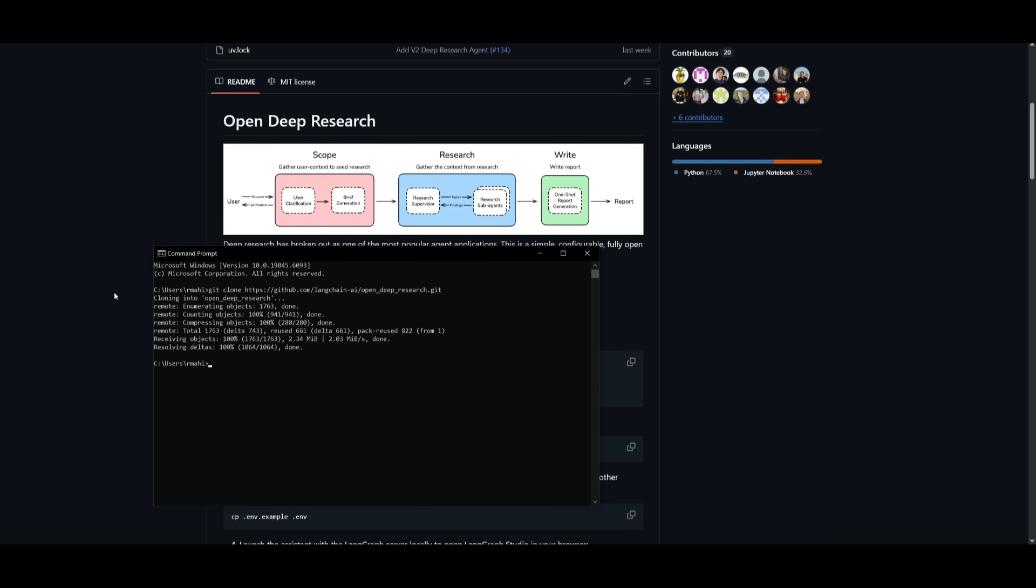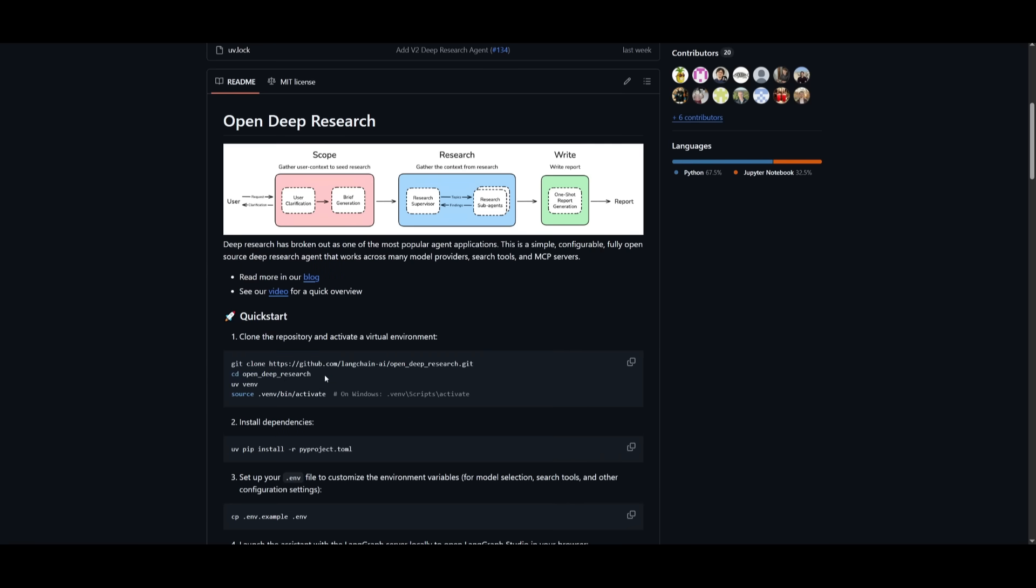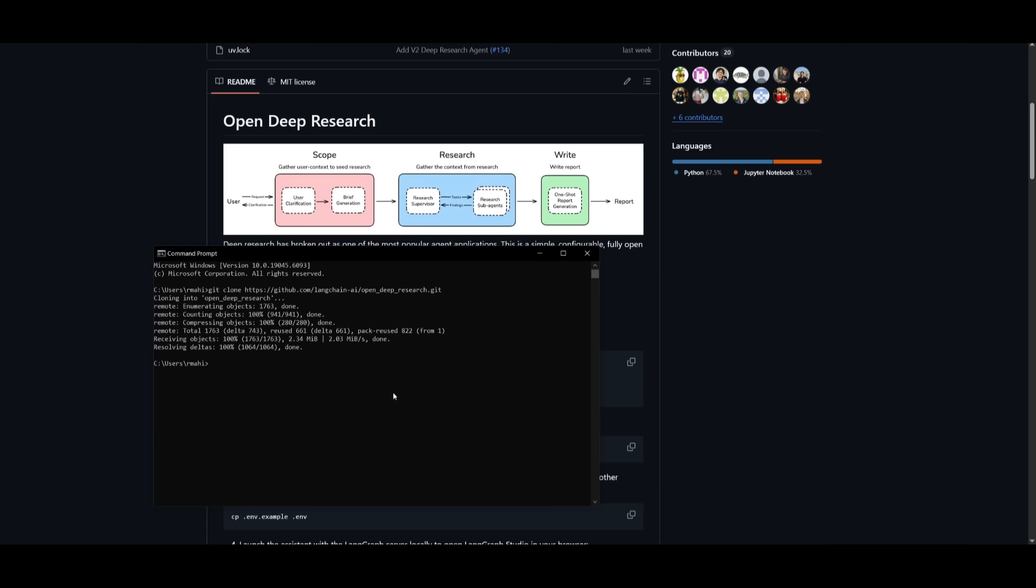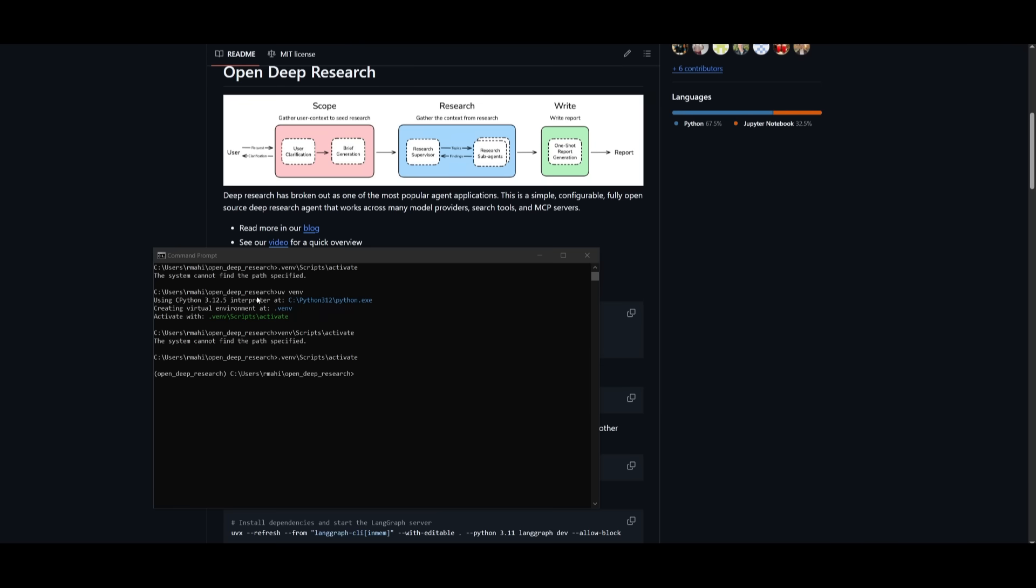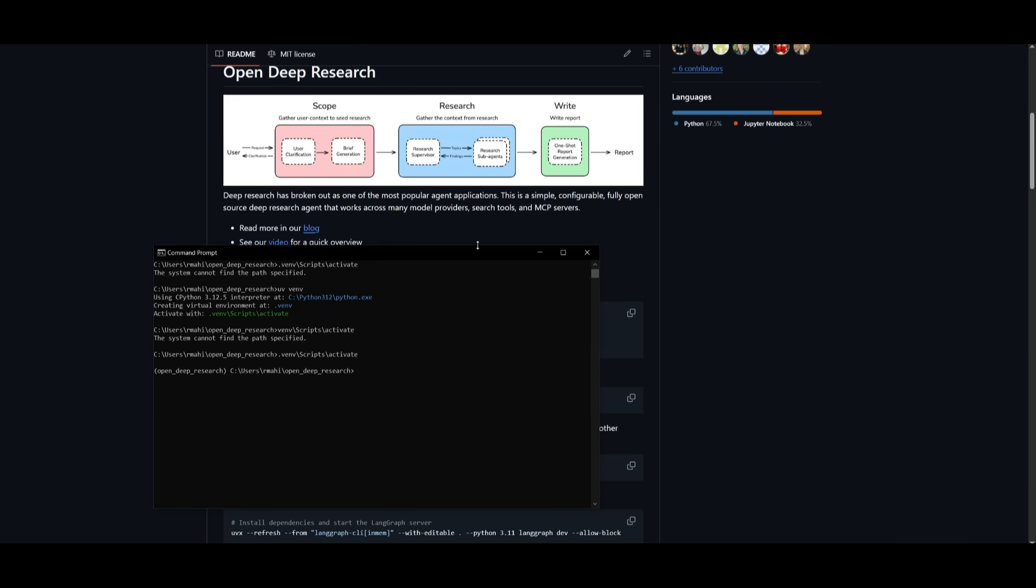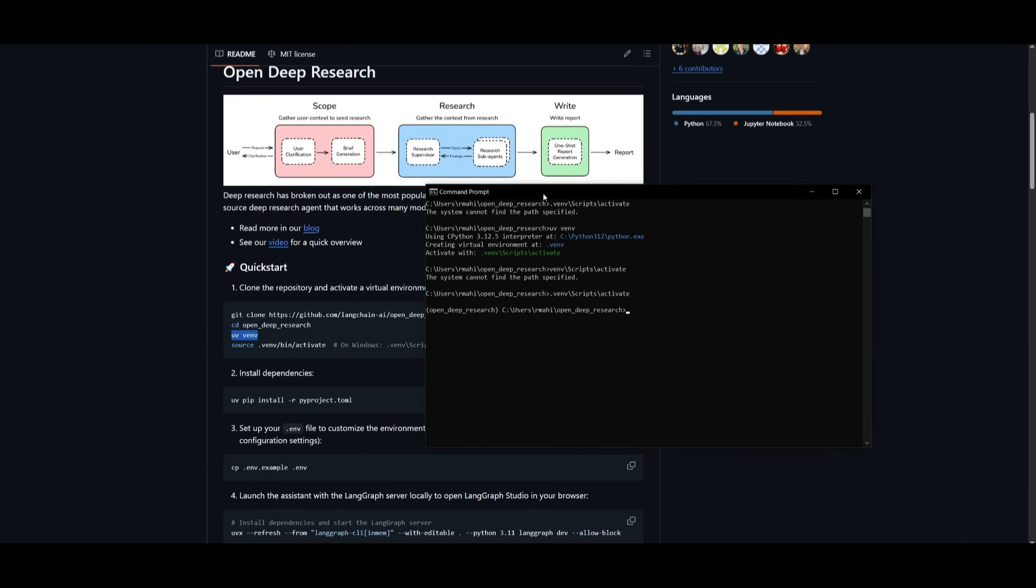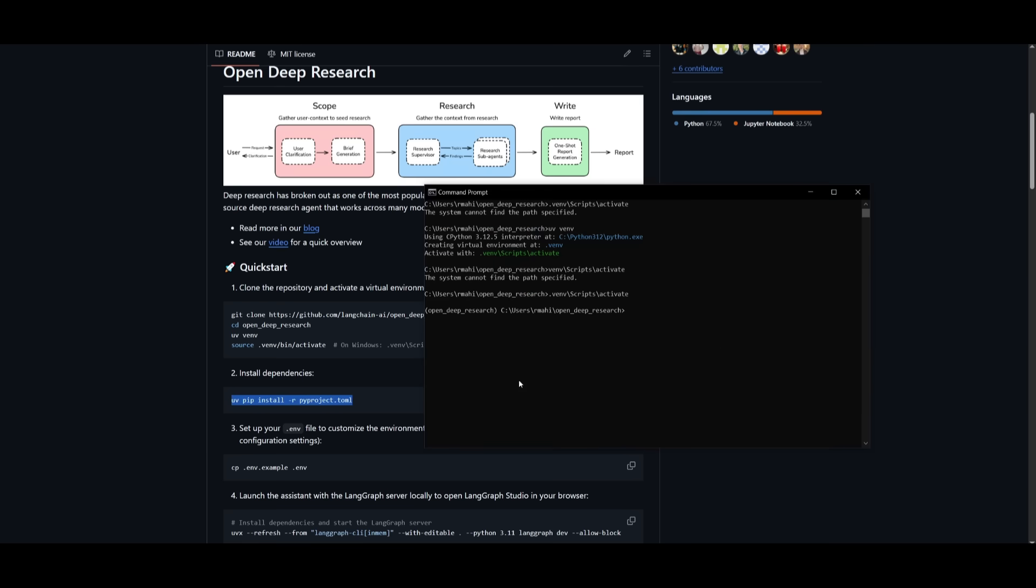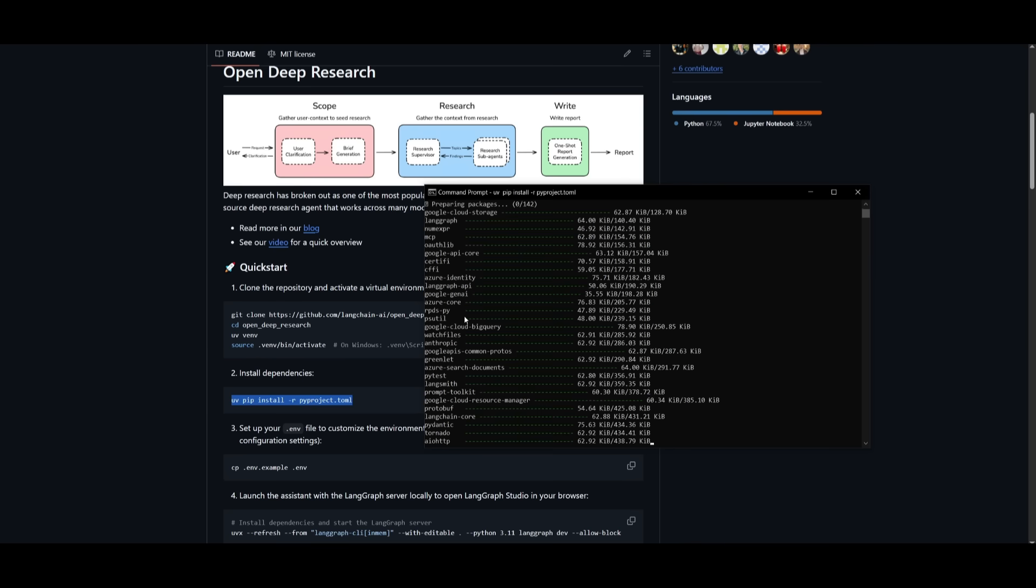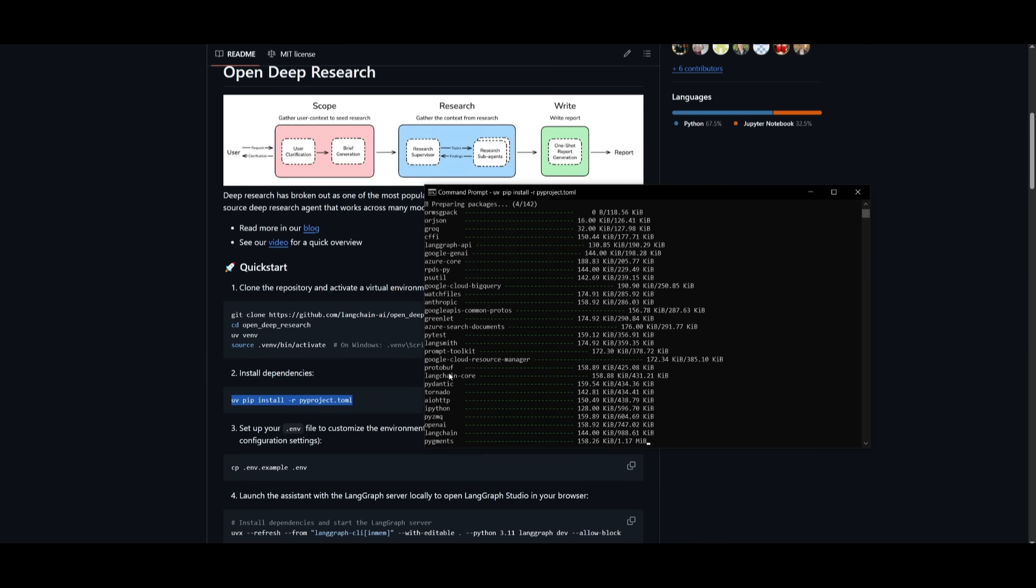And once it has been finished cloning, you can then go into the actual OpenDeepResearch directory by typing in CD and then the directory name and click enter. Then what you want to do is you want to set up the virtual environment. And to do that, just simply go ahead and paste in this UV command and then you can activate it. Once that is done, you can then install the dependencies. And this is by simply going ahead and copying this command, pasting it into your command prompt. And this will install everything that is necessary to have OpenDeepResearch fully functional locally.